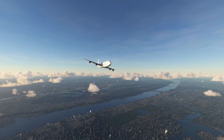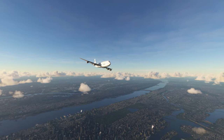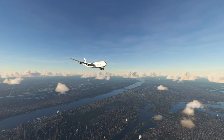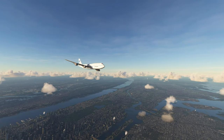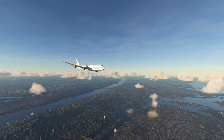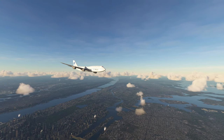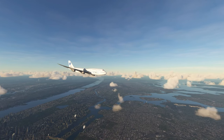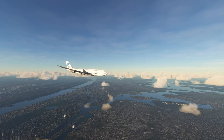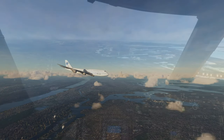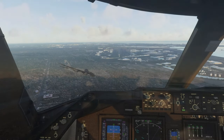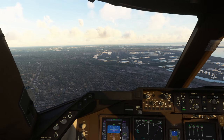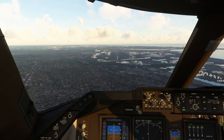Ladies and gentlemen, as we begin our descent, we request that you return to your seat and make sure your seatbelt is securely fastened low and tight across your lap. If you've taken out any carry-on items, please make sure they are safely stowed underneath the seat in front of you or in the overhead bin.